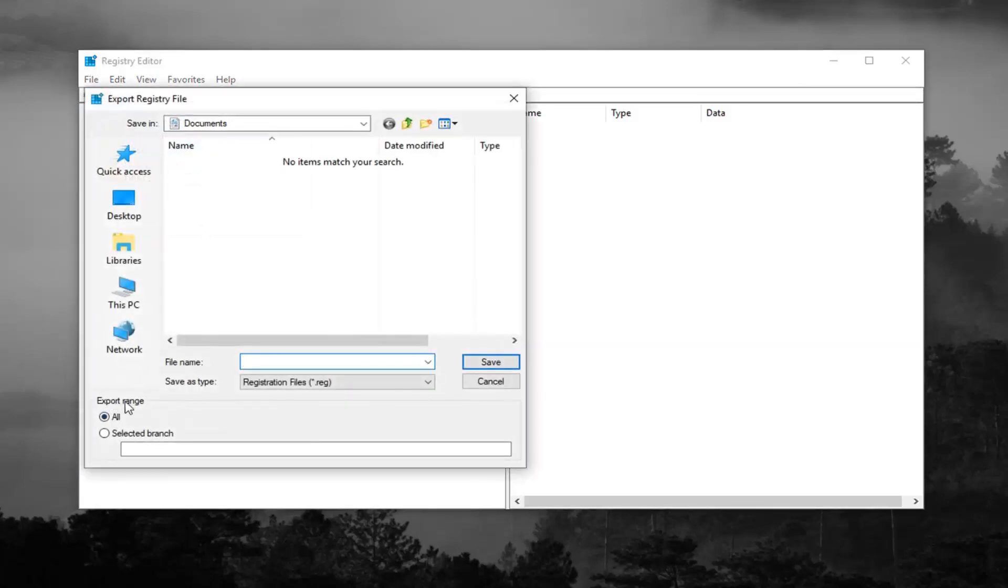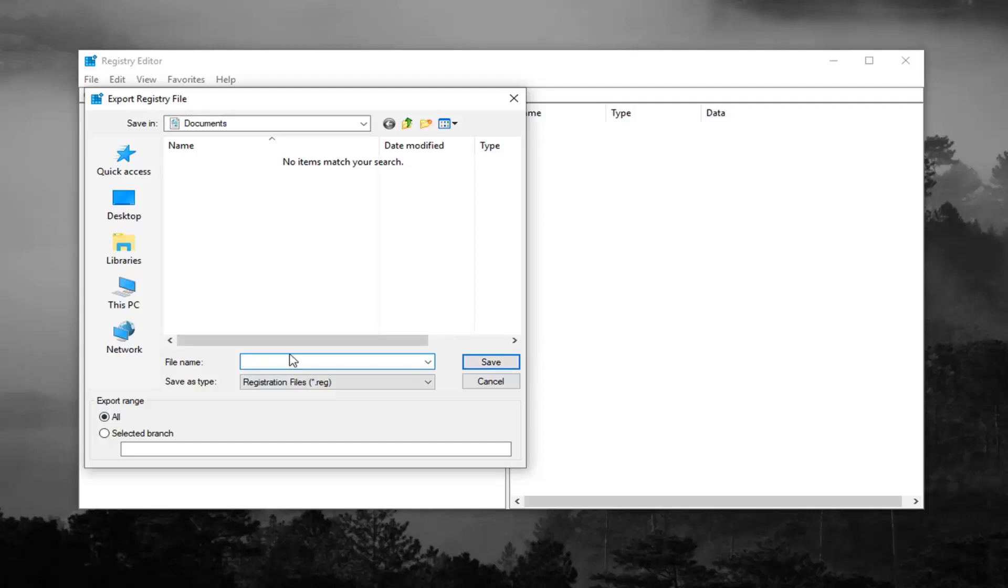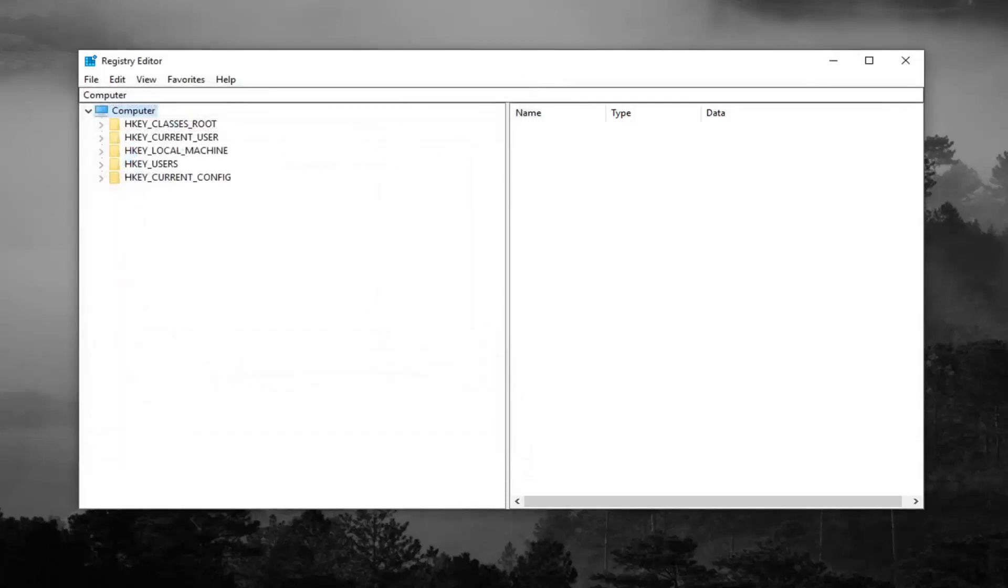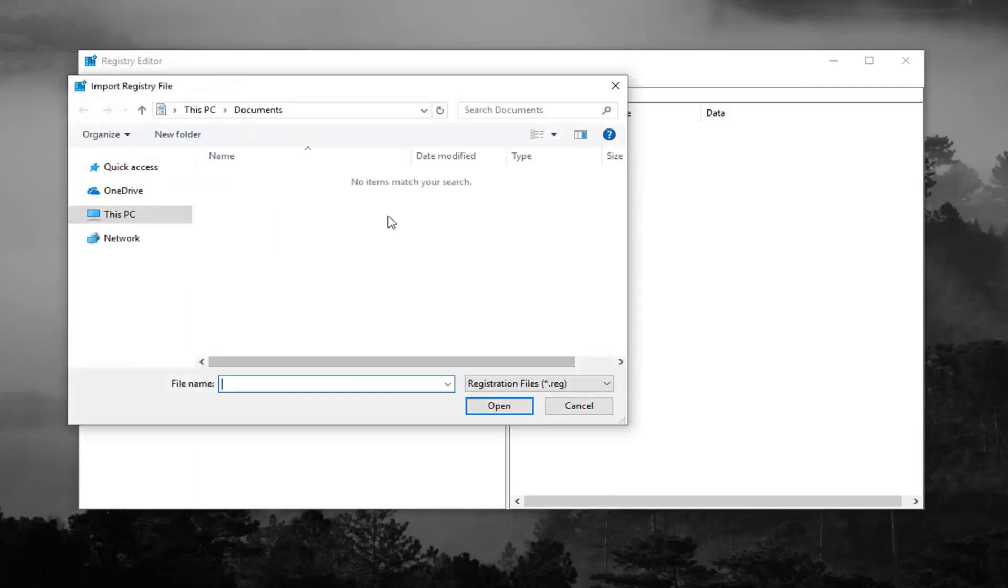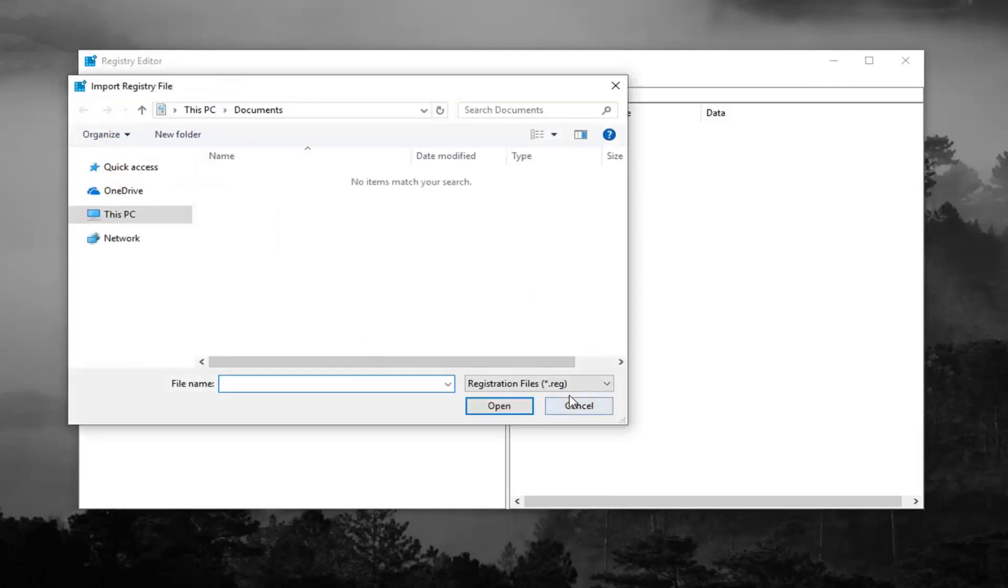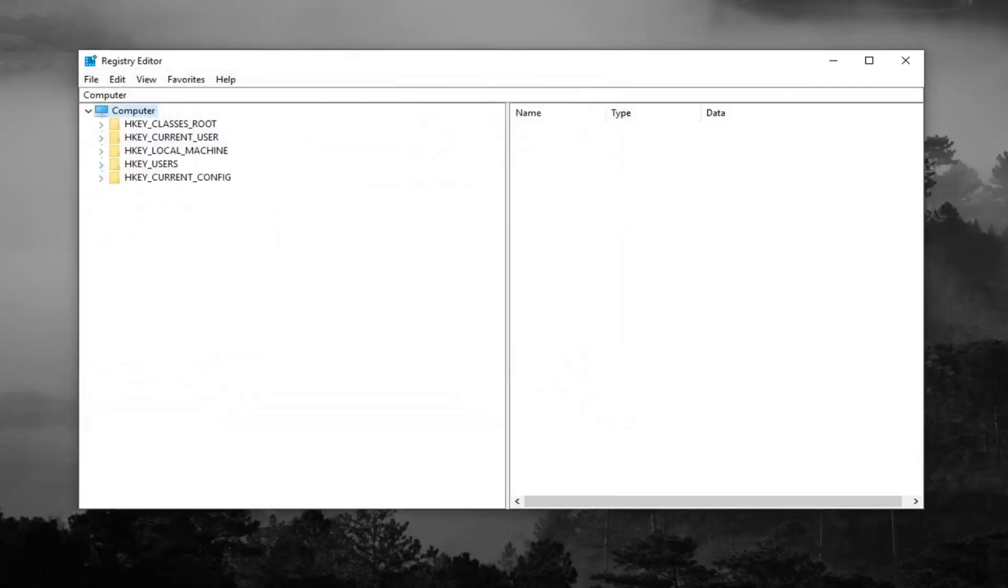Make sure export range is selected to all, and then name the file whatever you want. Generally speaking, naming it the date that you're making the backup is usually a smart choice, and then save it to a convenient location on your desktop or wherever you'll easily be able to retrieve it in the future. If you ever needed to import it back in, you just would do file import and navigate over to it. Pretty straightforward.